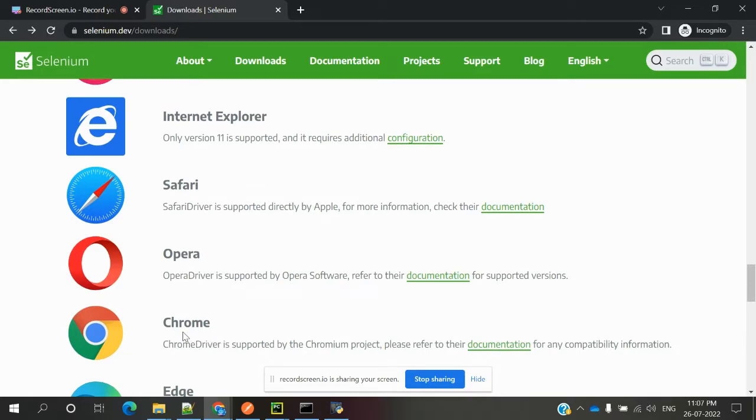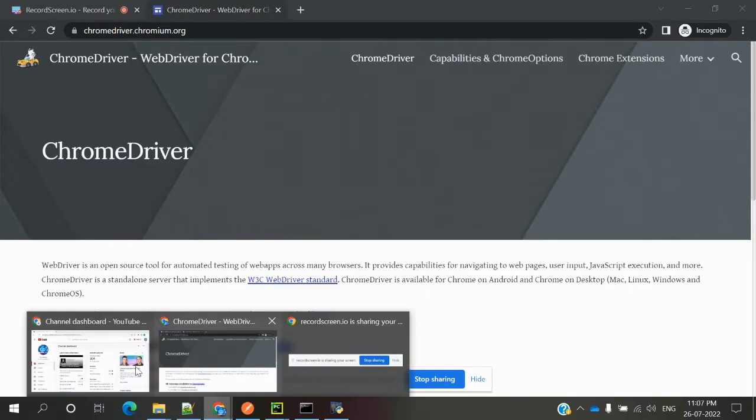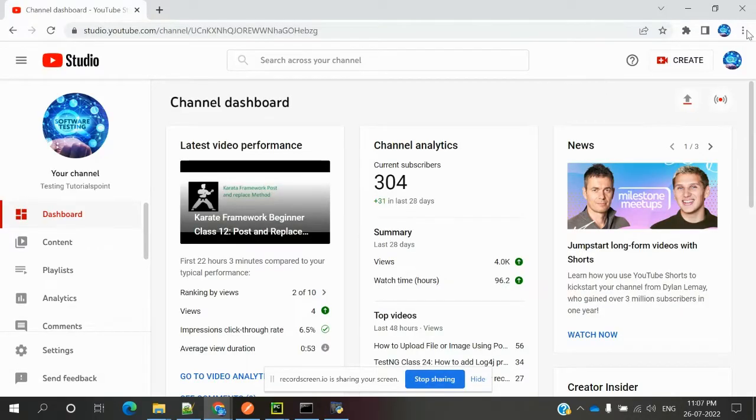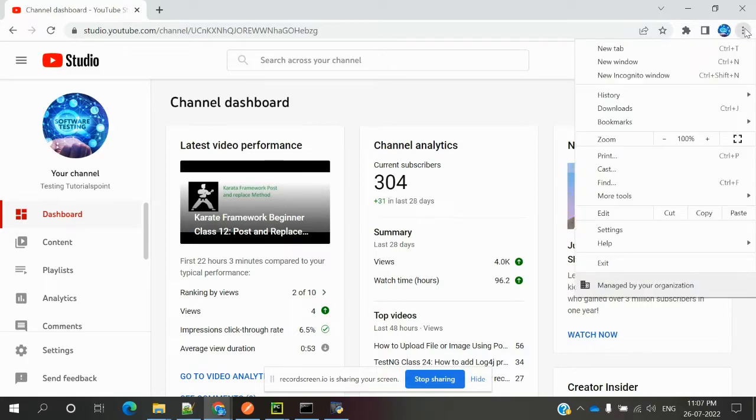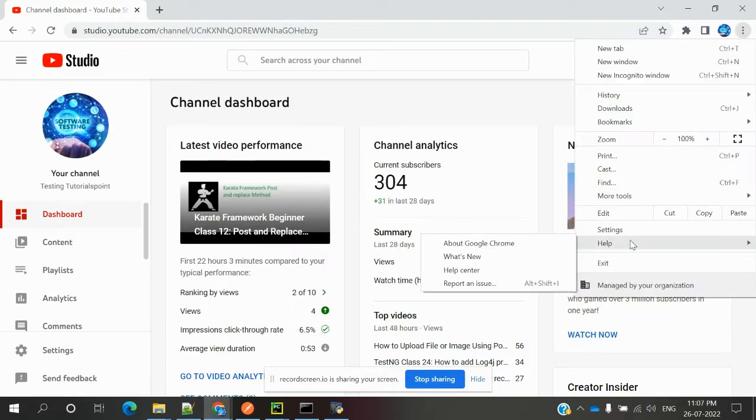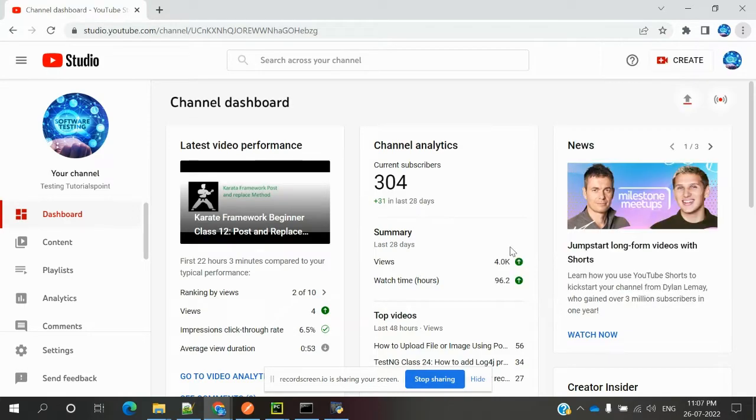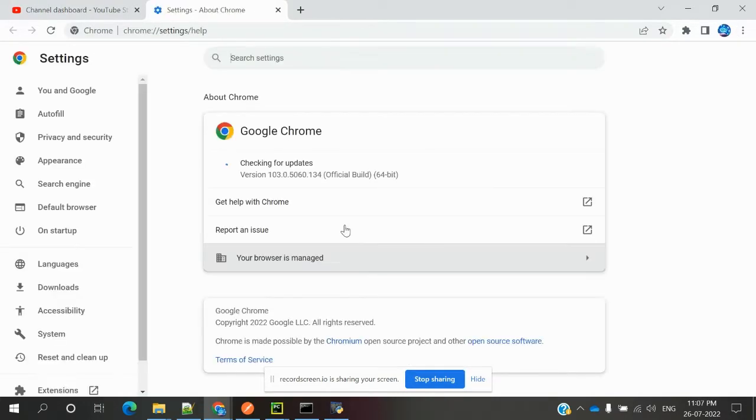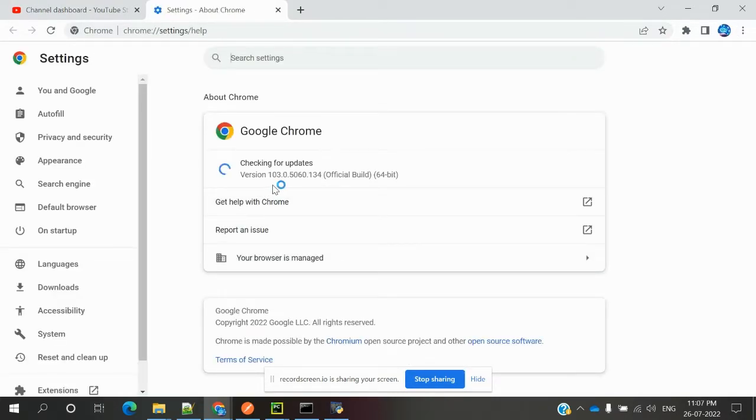Mine is Chrome. Here we need to go to the documentation, come to Chrome driver. There's a help section where you can see about your Chrome. Here it shows version 103 is the latest version for Chrome driver.